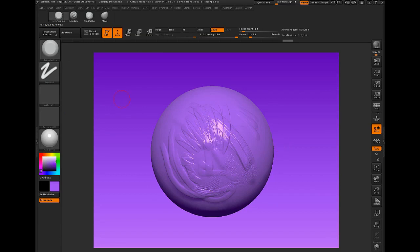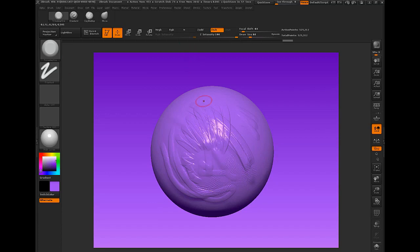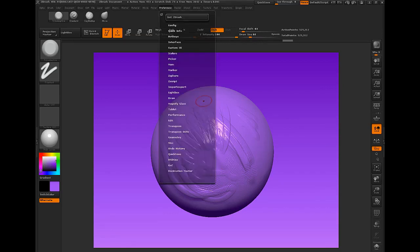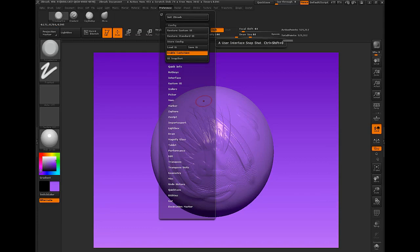So as you get comfortable in ZBrush, you can make adjustments to your setup. And it can become more, I guess, more detailed. You can bring in more buttons or less. But the best part is, it's what works best for you. So that's pretty much the most important part of that. I want to run through a couple buttons that I think are important. I won't go through them all.